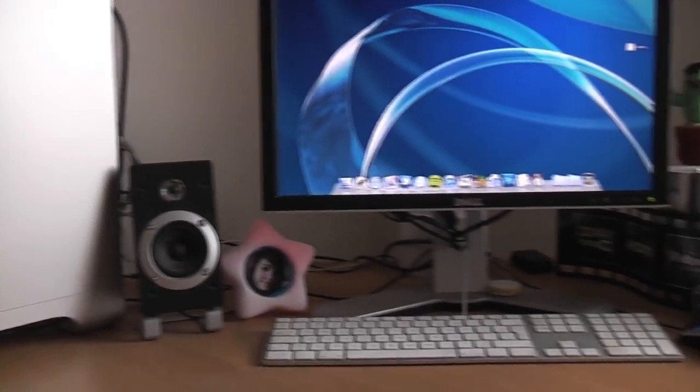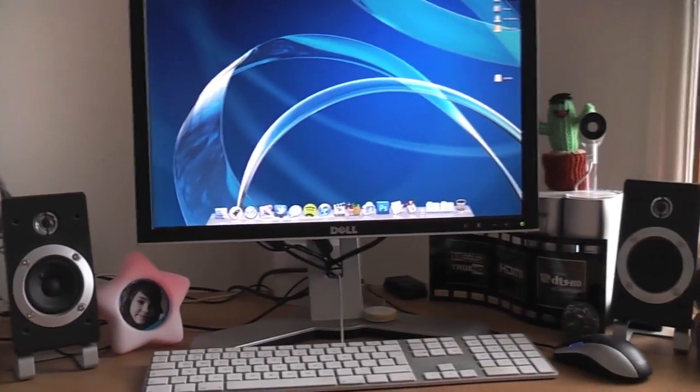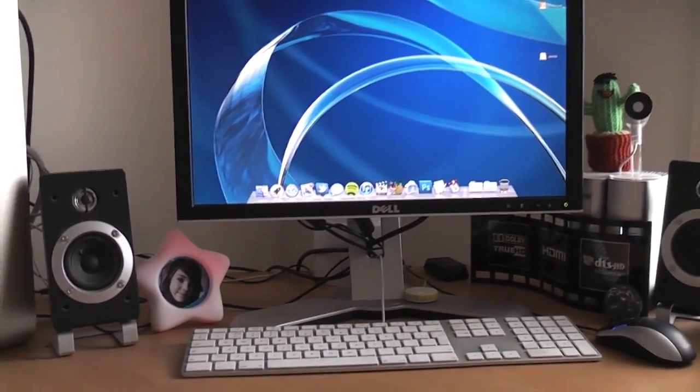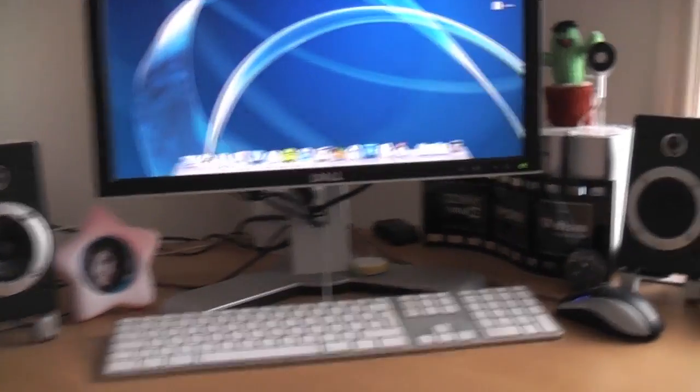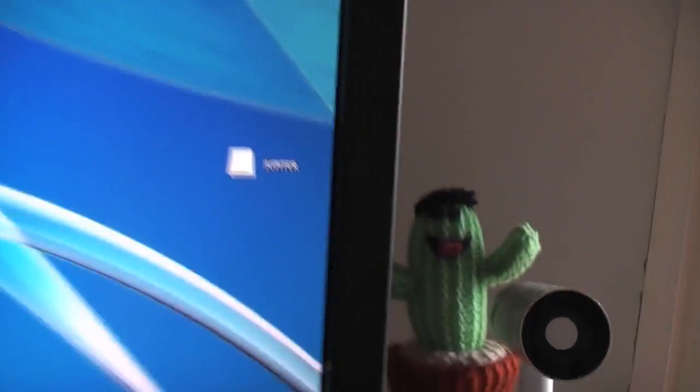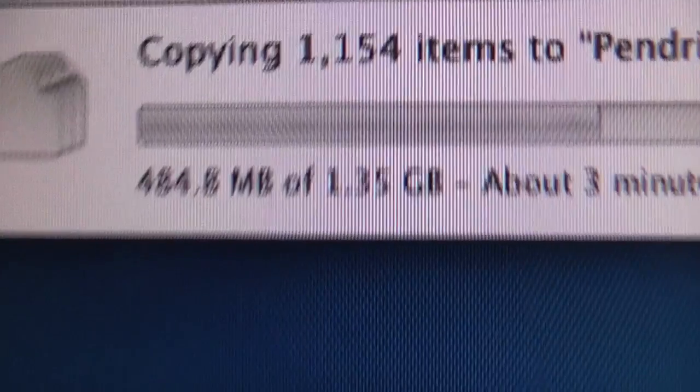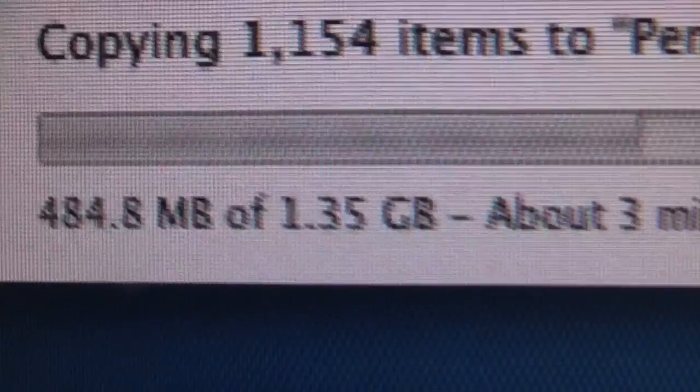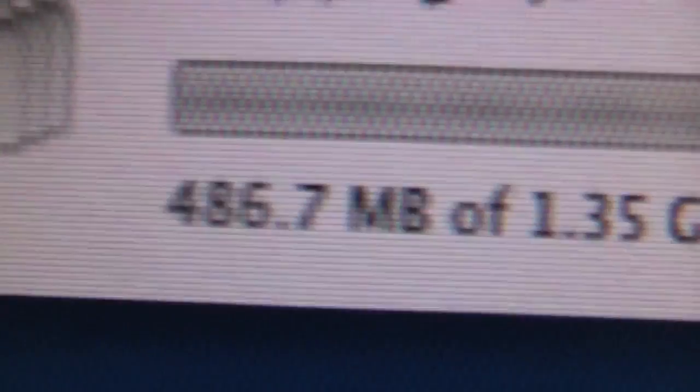So what I'm gonna do now is just back up everything from my pen drive and then make this guy bootable. All my stuff is transferring over from my pen drive. I haven't got that much on there, as you can see, 1.35 gigs of stuff. It's just going into this folder and it'll all be going back on.